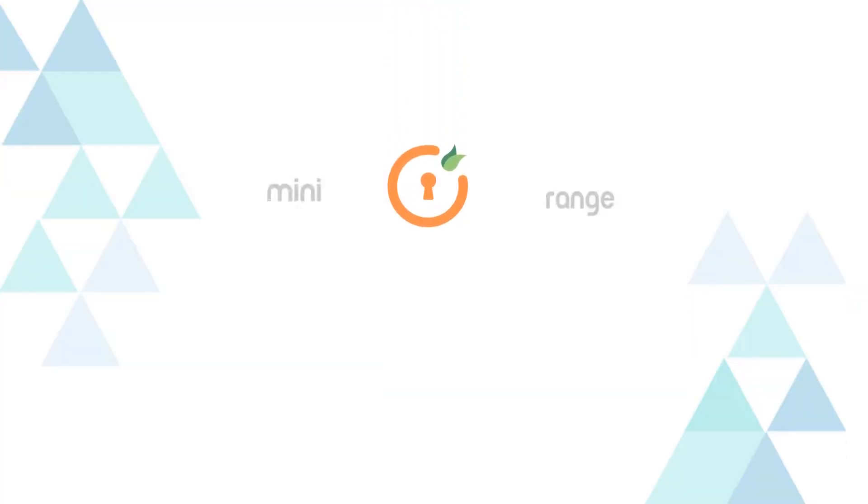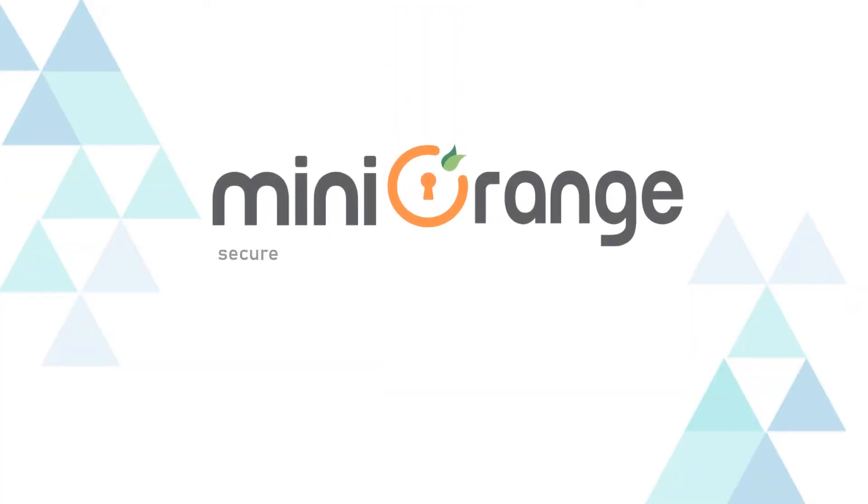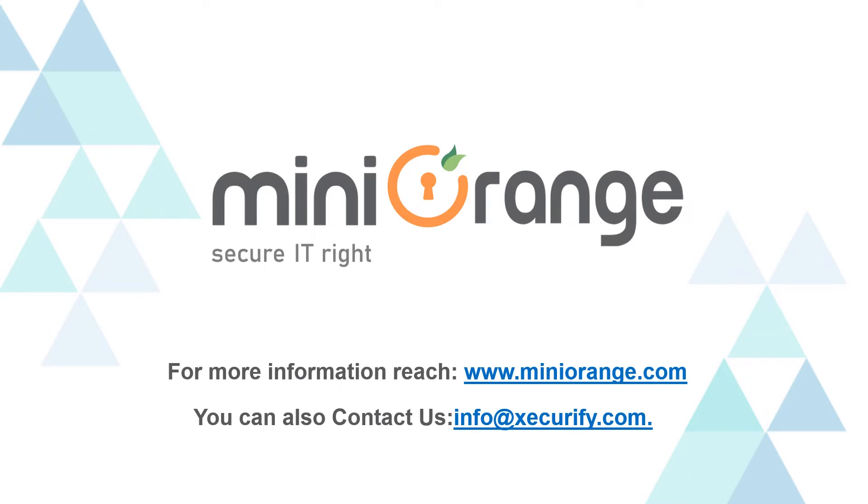Thank you for watching this video. For any other questions please drop us a query at info at securify.com.